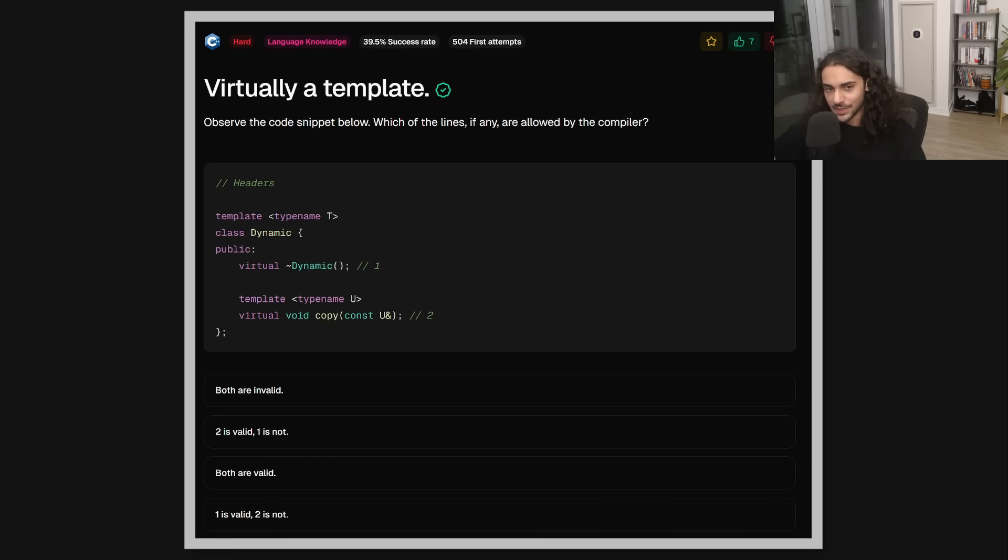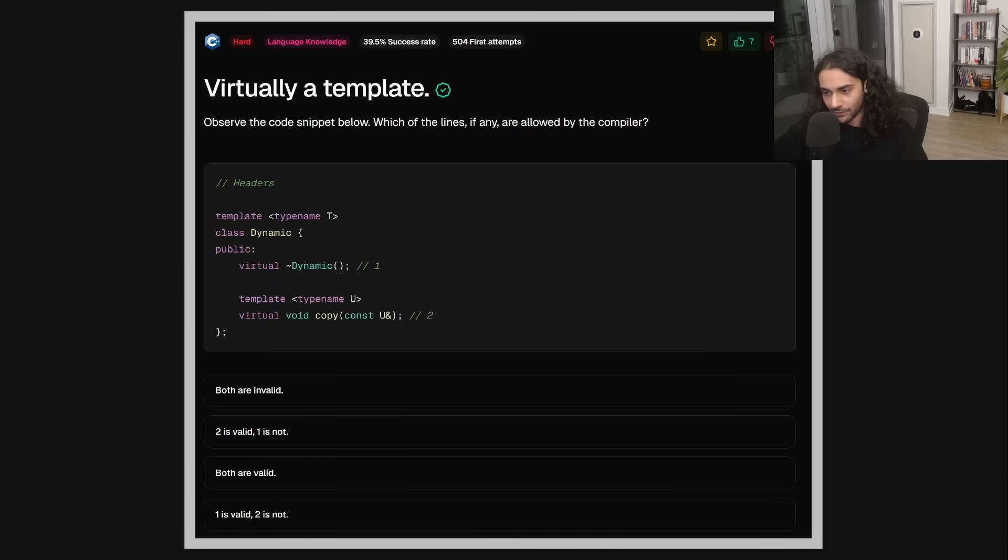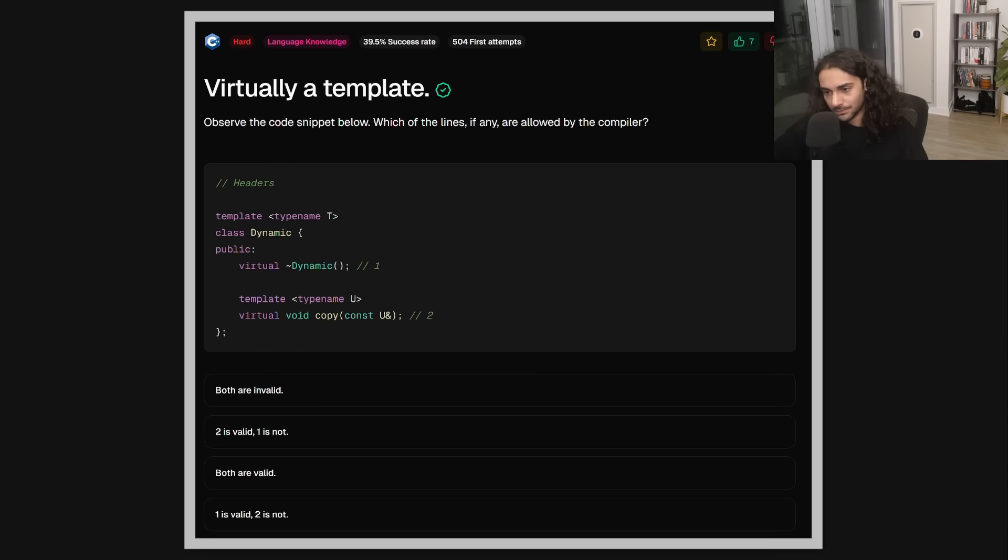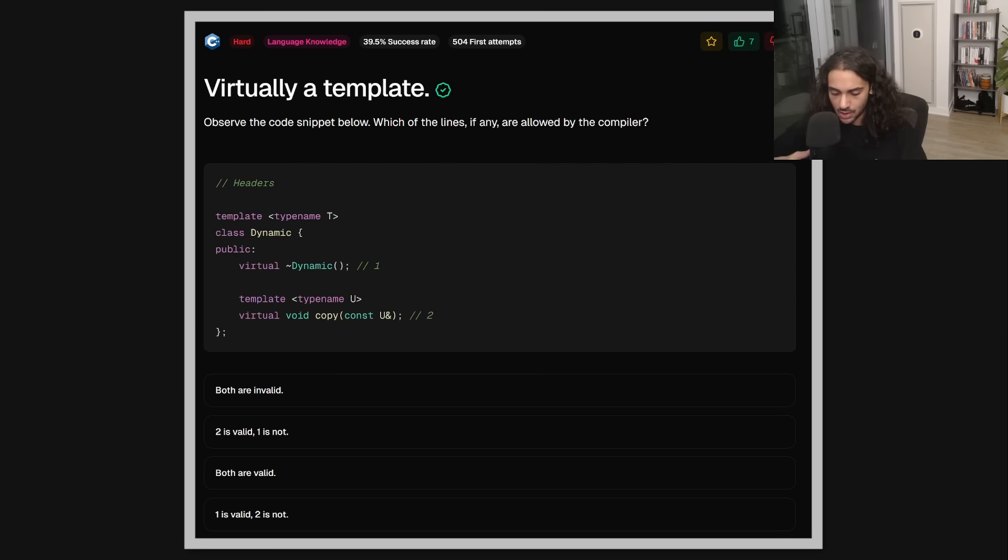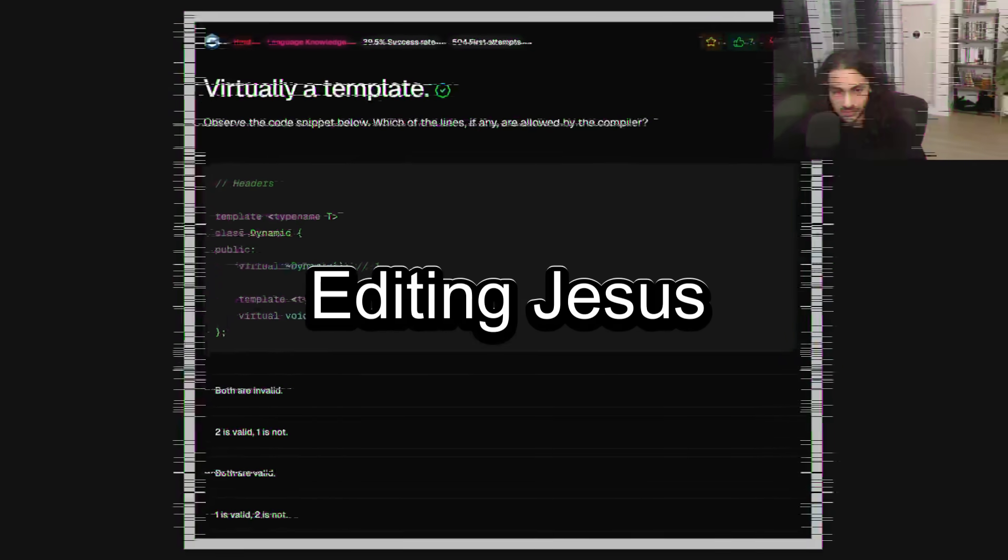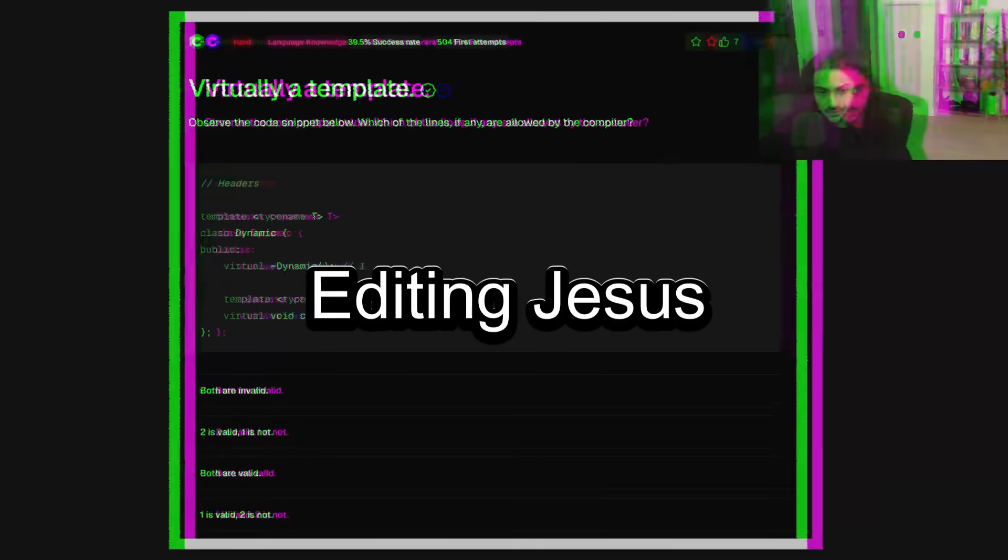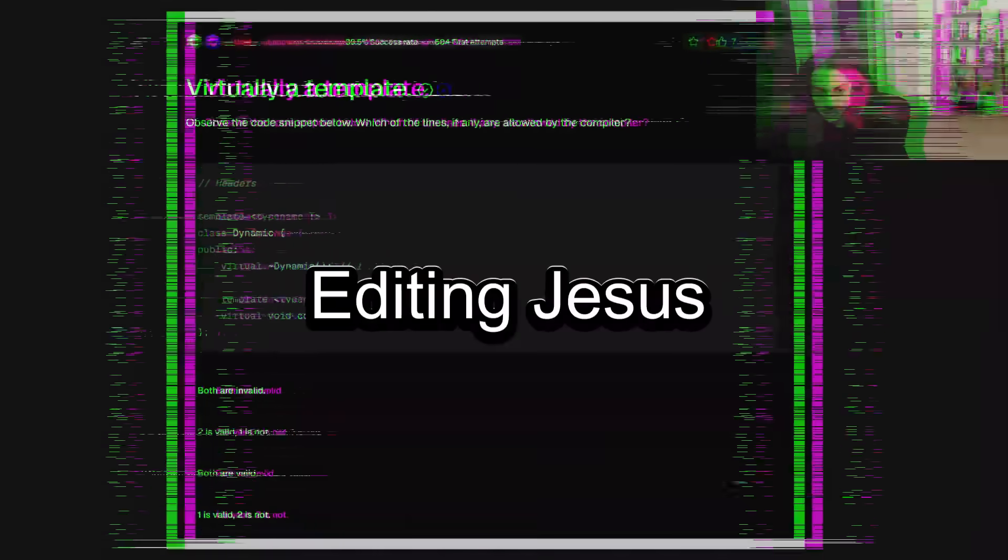Now this question is very interesting. It's not interesting because somebody's going to ask you this in an interview. It's interesting because it contrasts your understanding of what happens between runtime and compile time. In other words, what's the behavior of virtual functions and what's the behavior of template functions? And I'm going to let you guys do this one on your own.